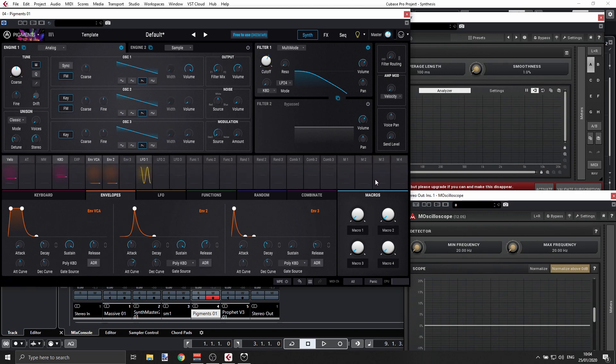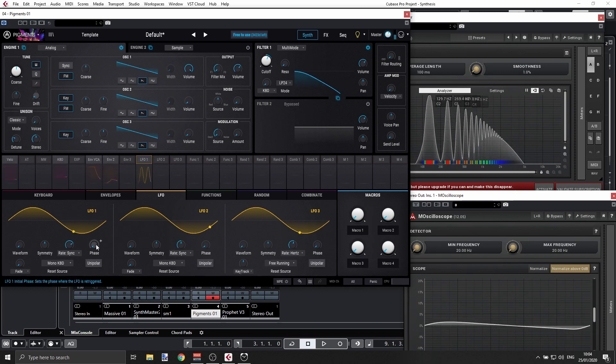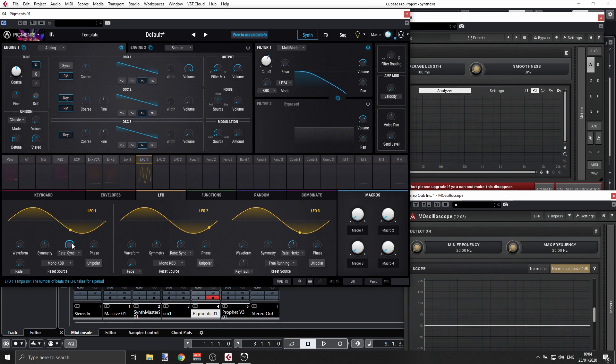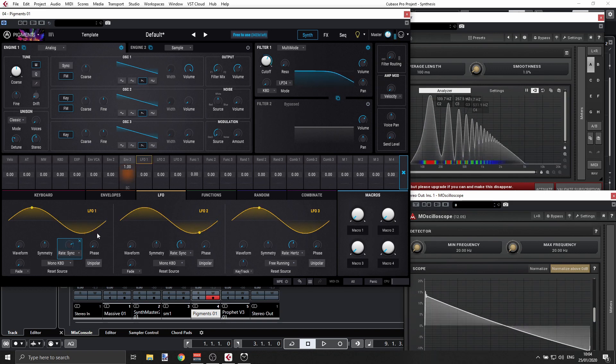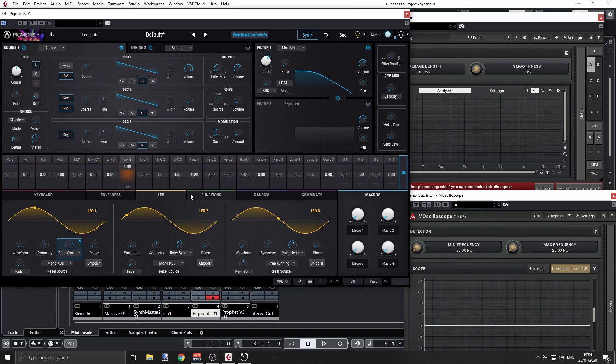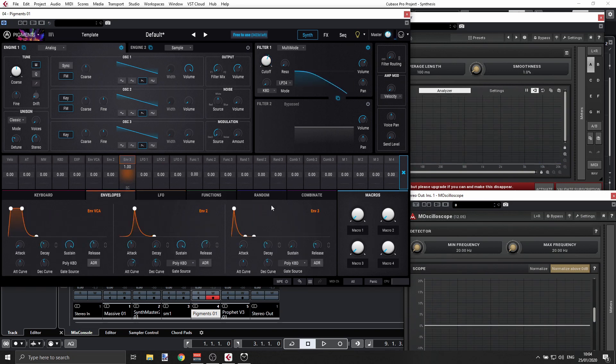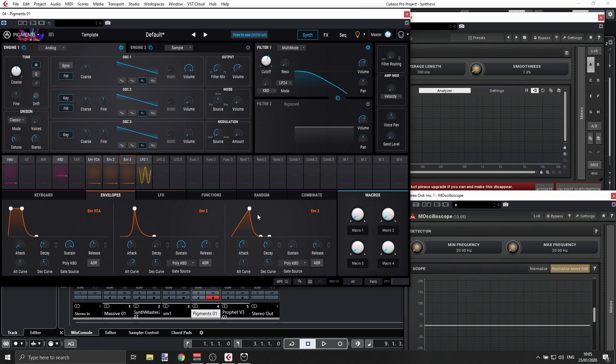Let's go back to LFOs. I can change the rate, for example. I can click here and say Envelope 3. Let's go to envelopes, and Envelope 3 will basically be changing my overall rate.